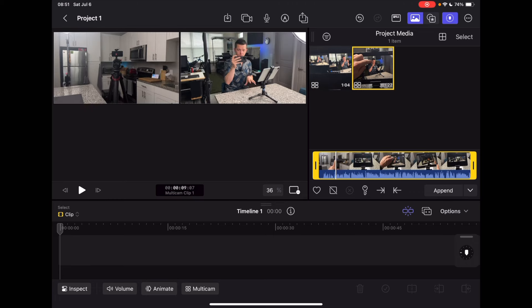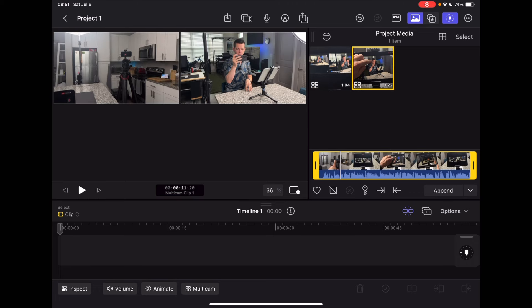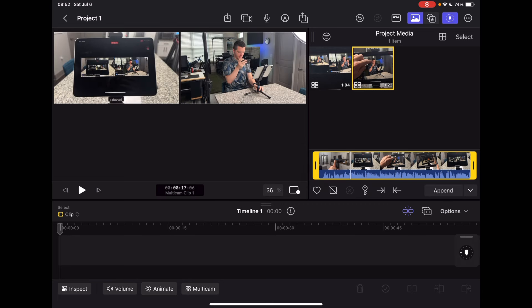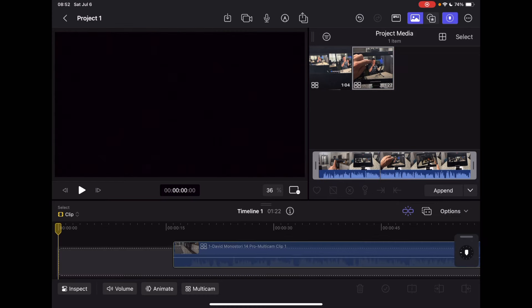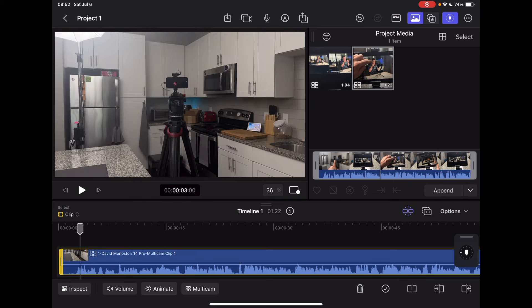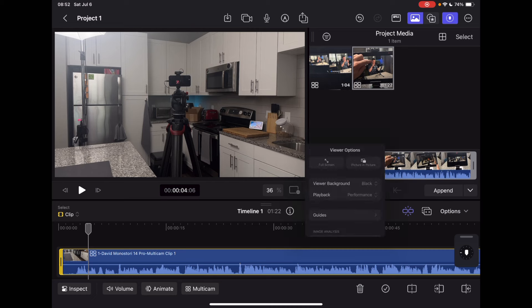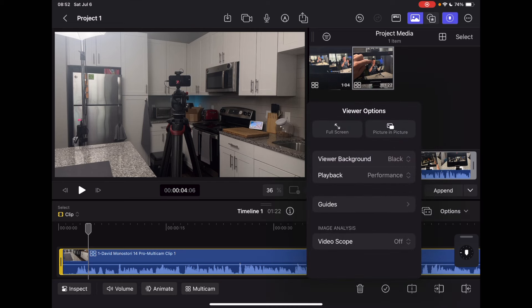So this is the clip that we just recorded. The first one was a mistake so I had to stop it — this is the actual one that got recorded, and in here you can see the different angles that you can switch to. I'm pretty sure this should be on the timeline, and let me see if there's a way to switch to multi-cam picture-in-picture.